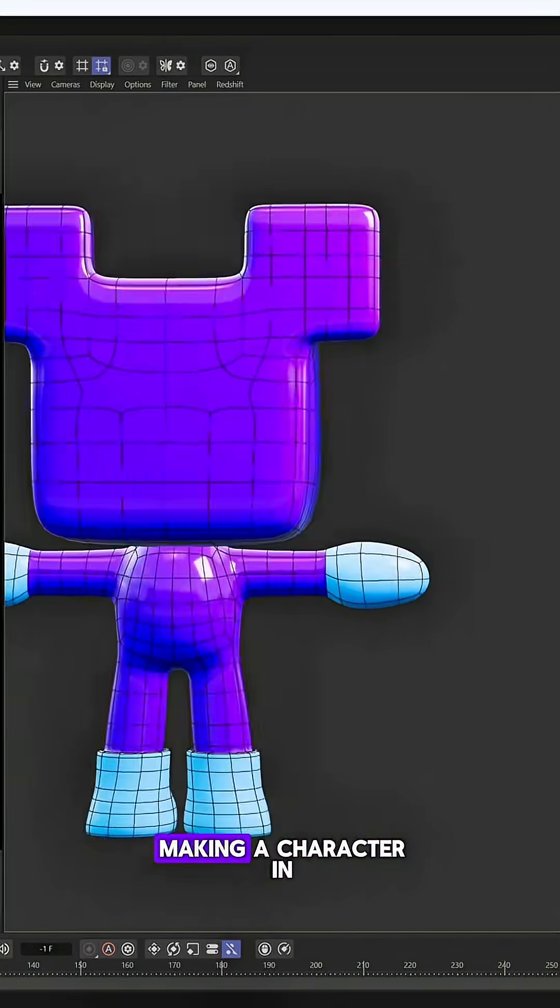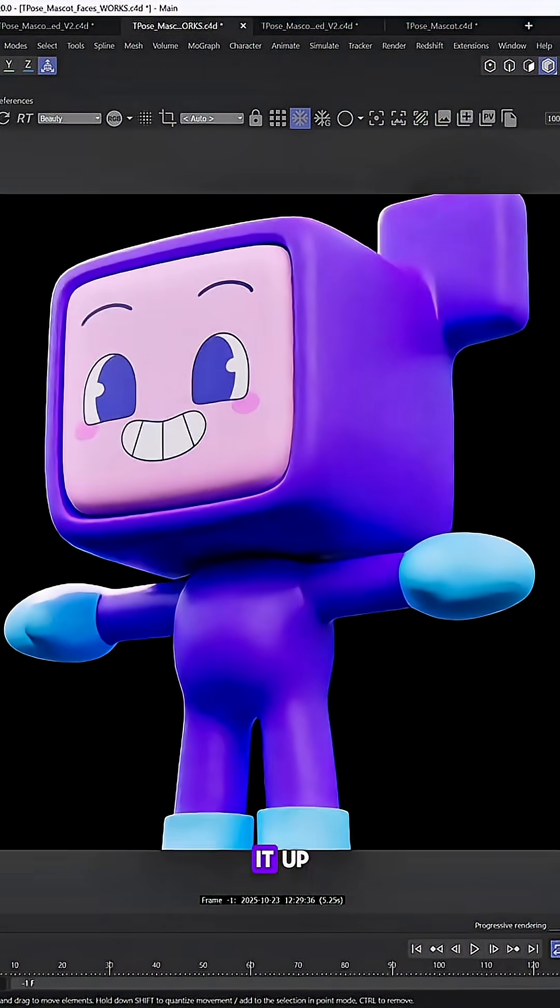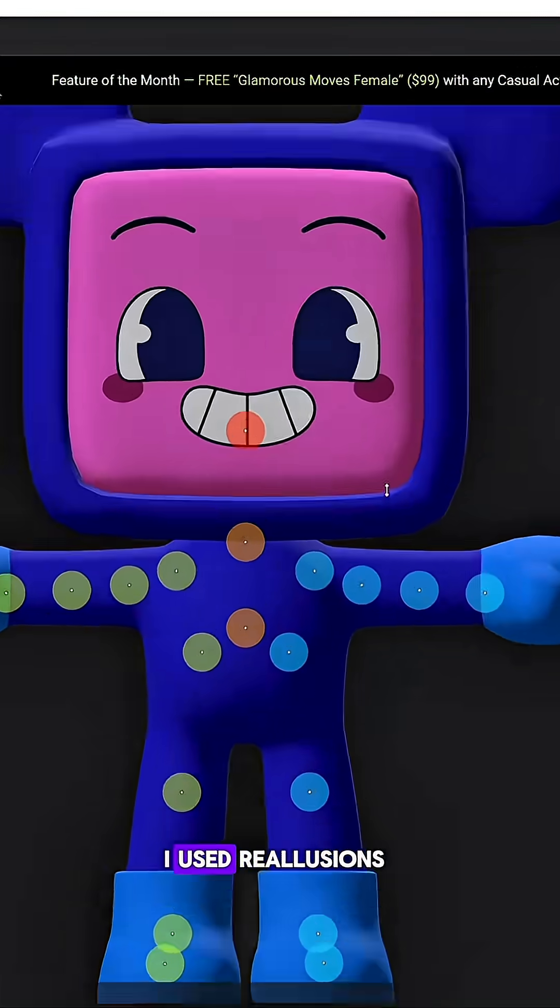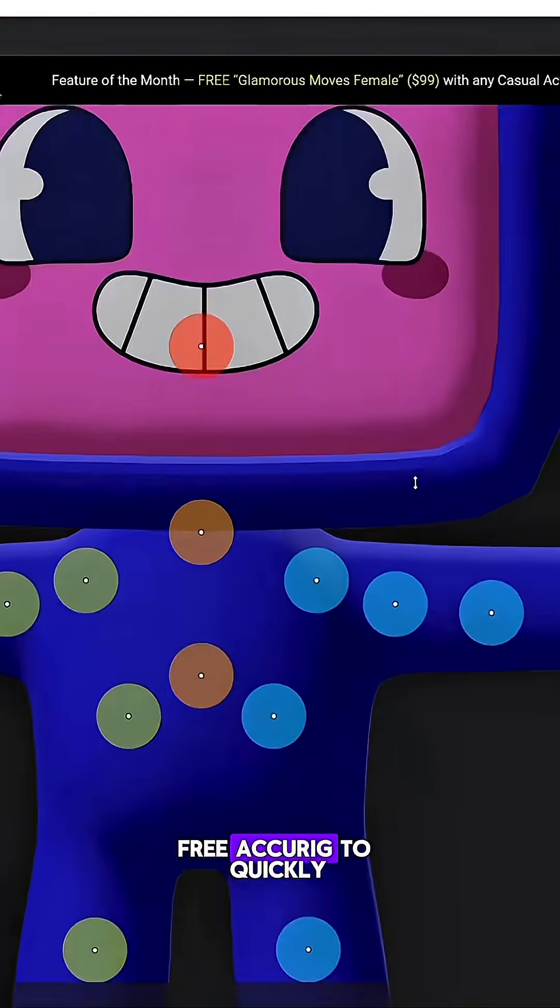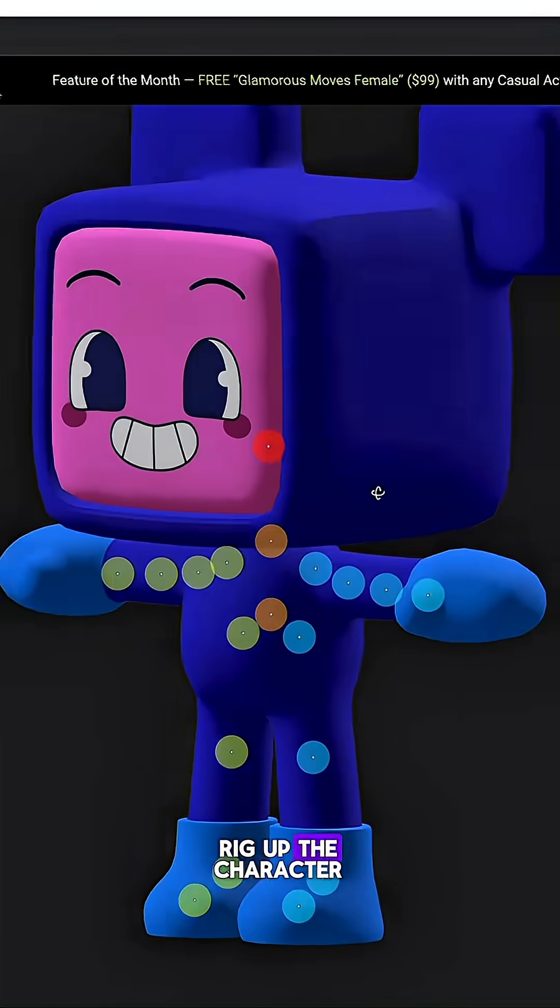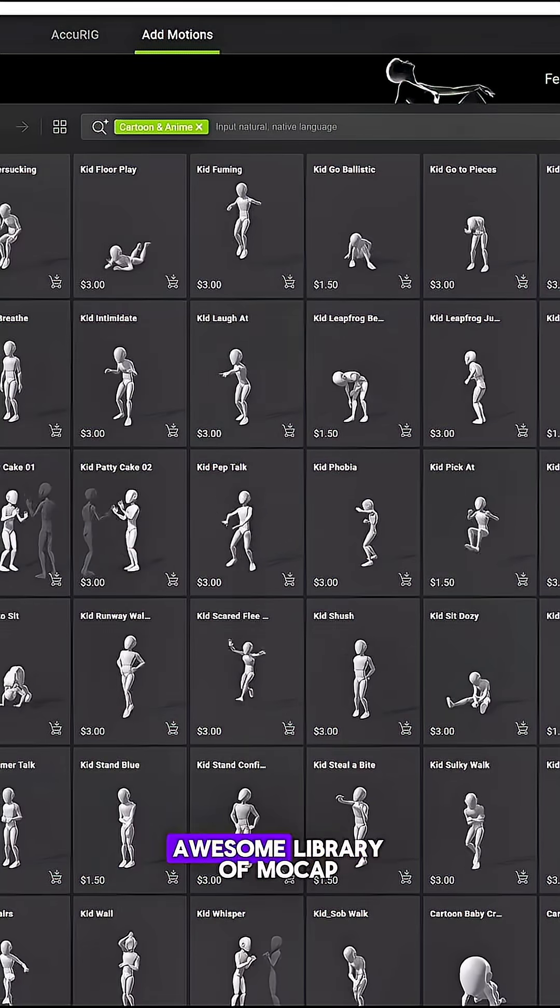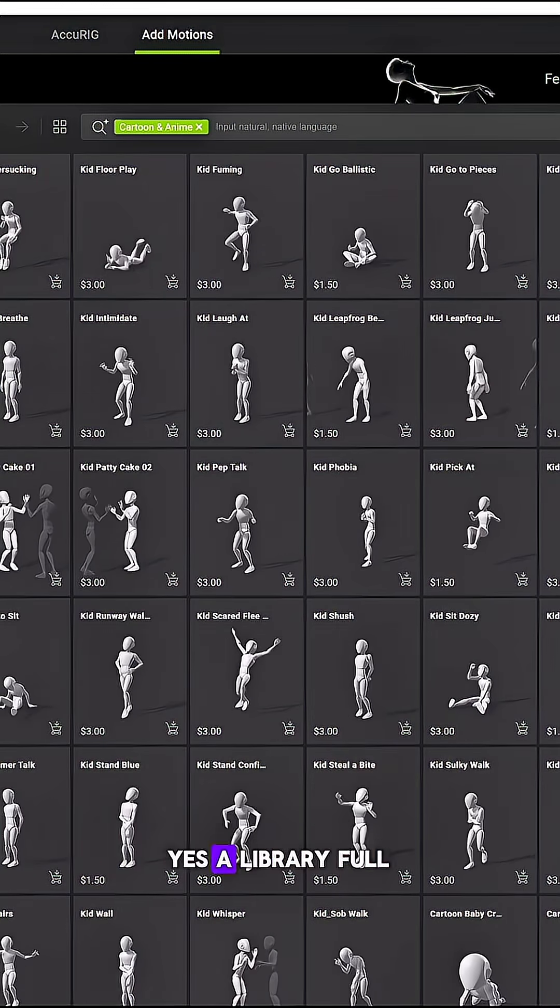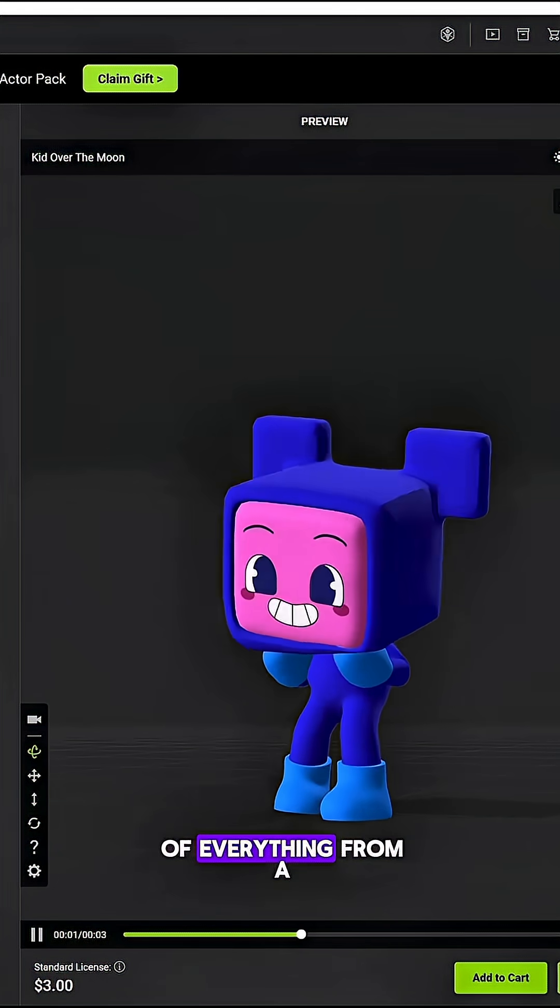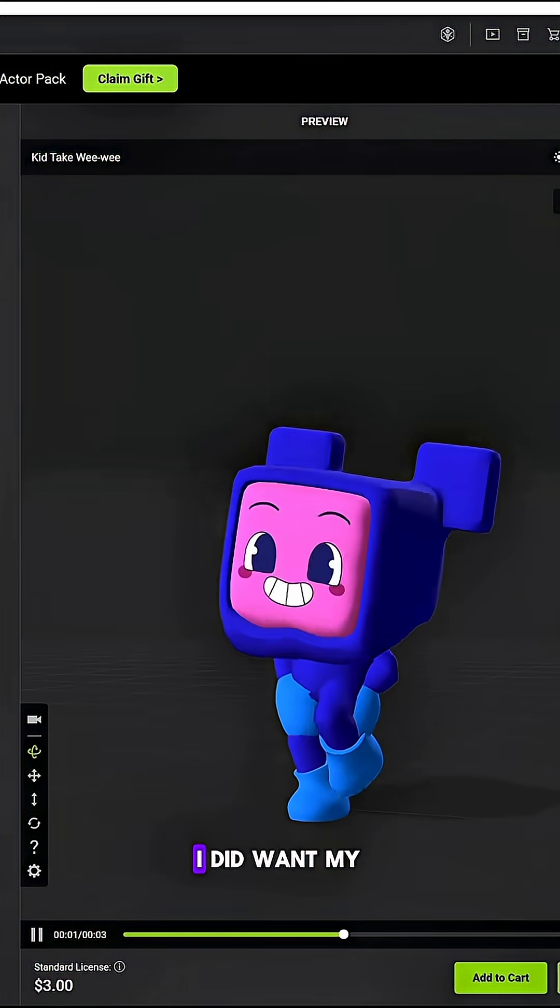So the first step was making a character in Cinema 4D and rigging it up. I used Real Illusion's free Accurig to quickly rig up the character. They also have an awesome library of mocap, a library full of everything from a happy dance to a pee-pee dance.